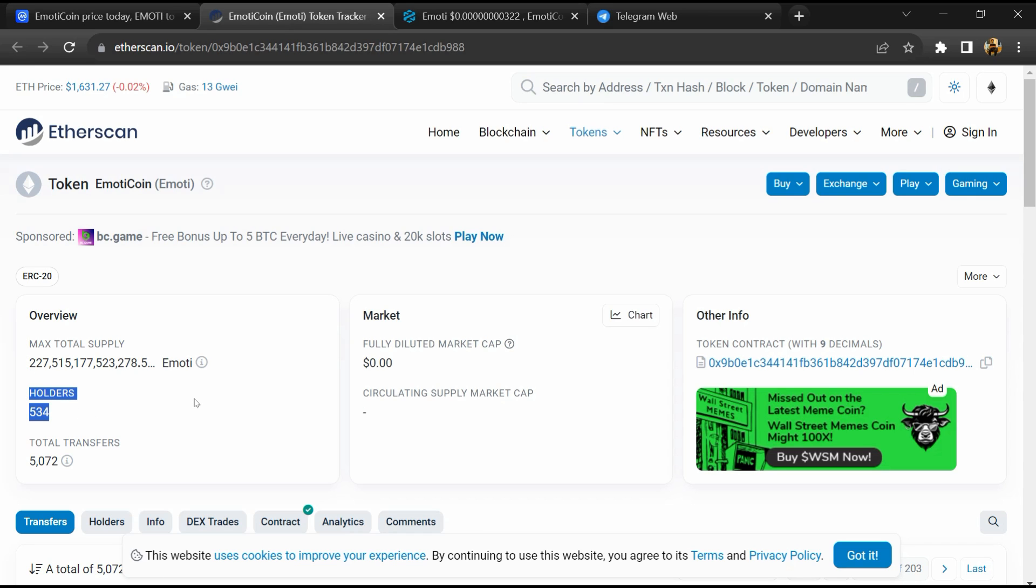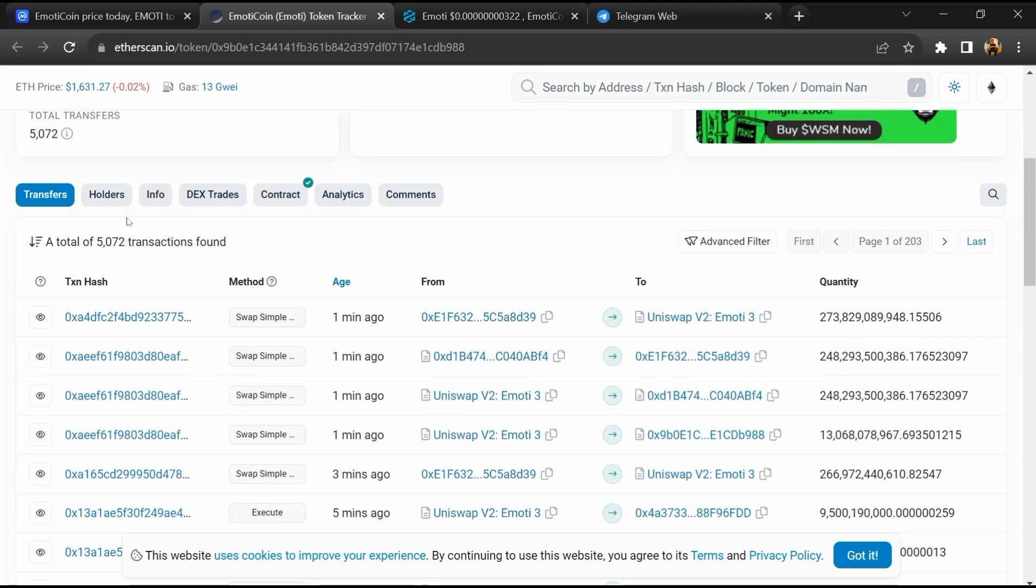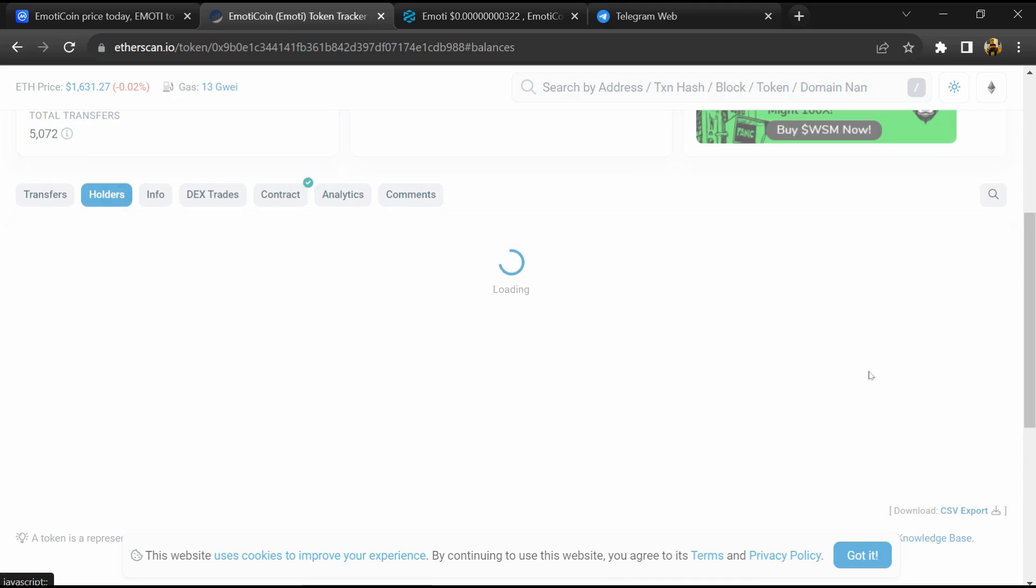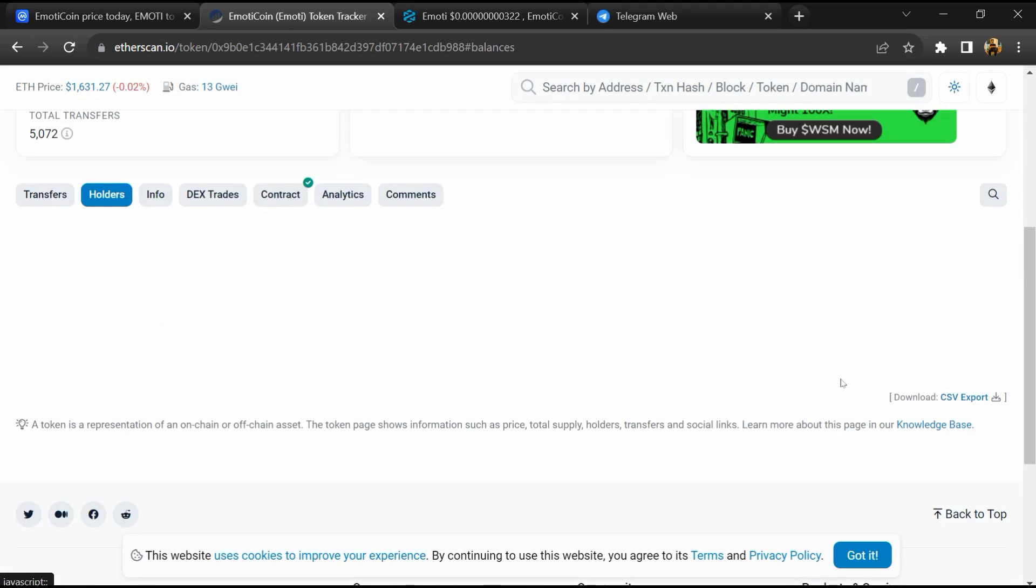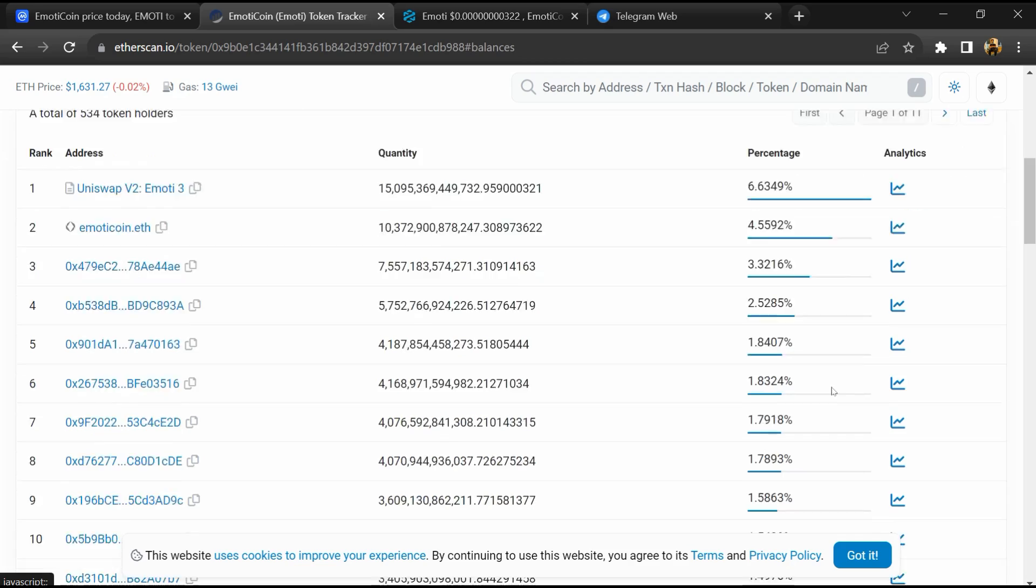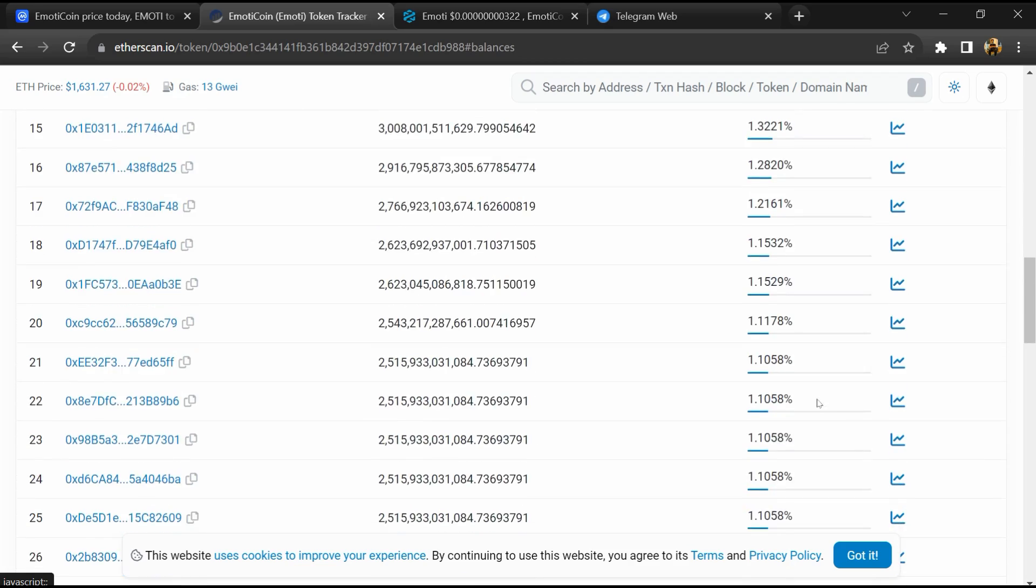After that, go to the holder section. Now here you can check holder transaction details.